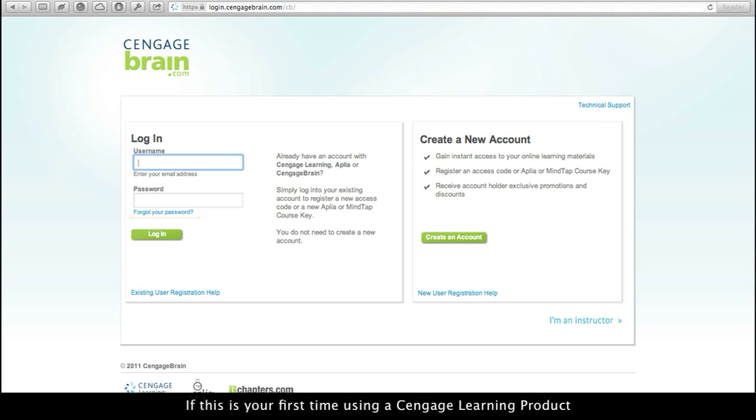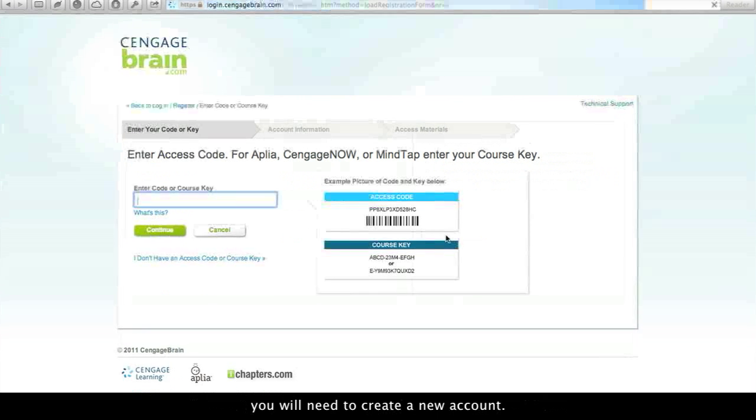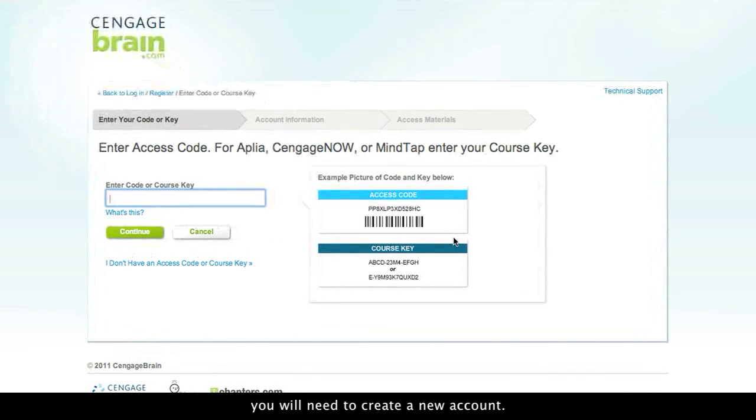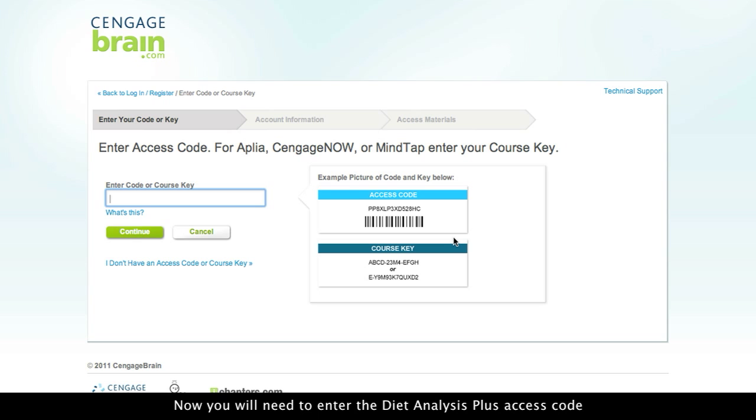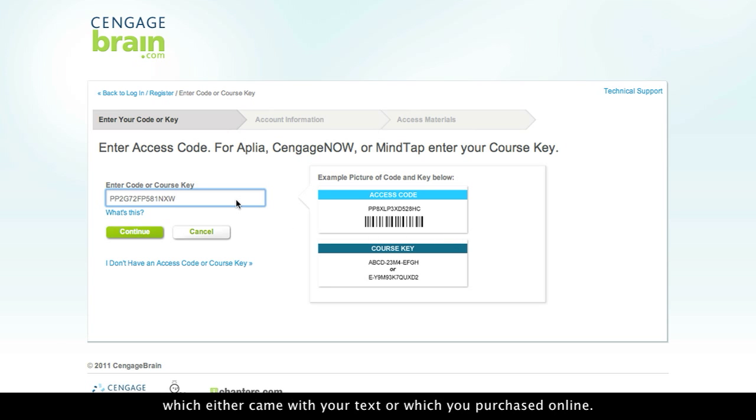If this is your first time using a Cengage Learning product, you will need to create a new account. Now, you will need to enter the Diet Analysis Plus access code, which either came with your text or which you purchased online.